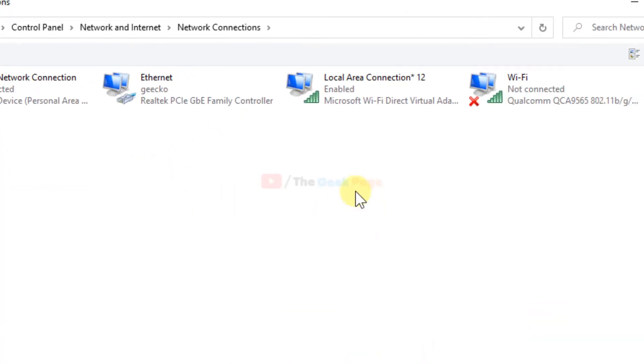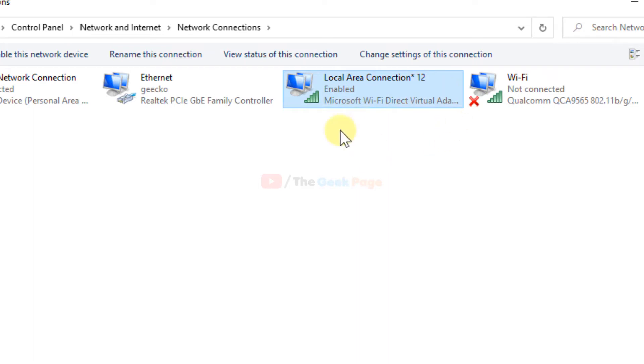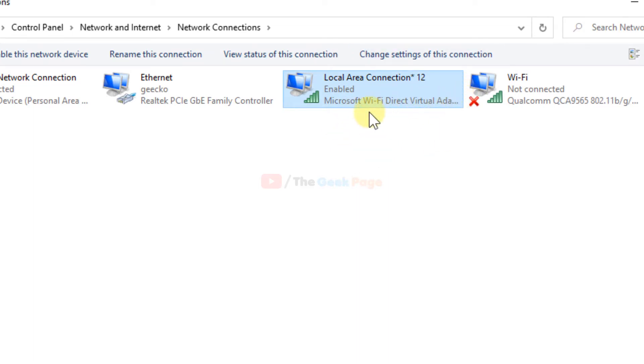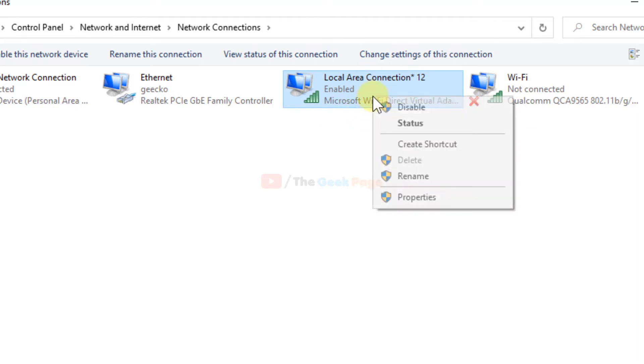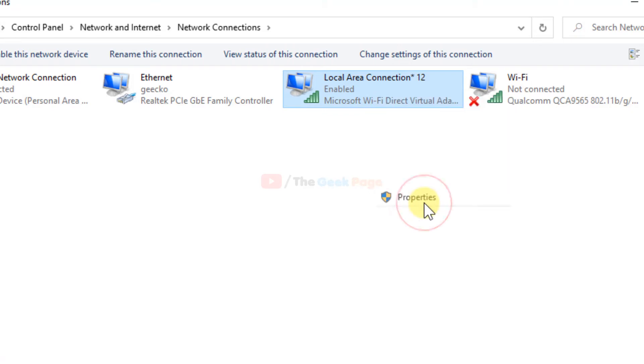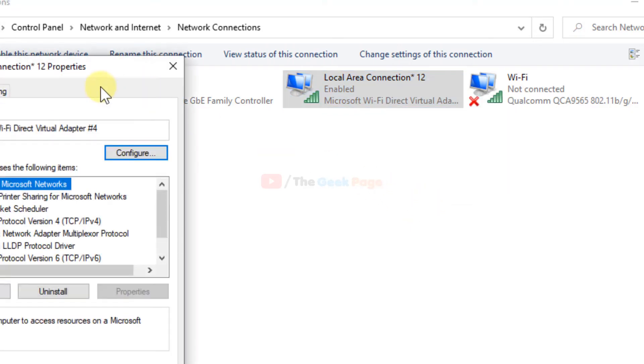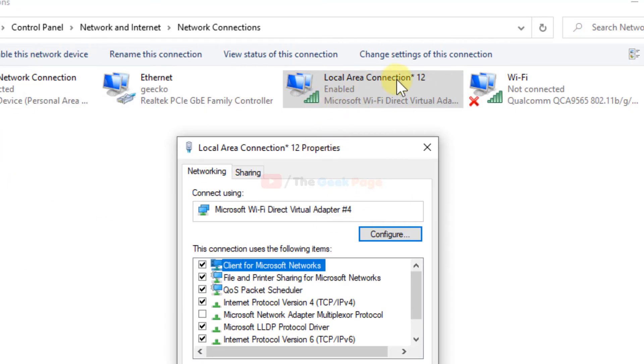Now here on this page you will see this local area connection one two, Wi-Fi direct virtual adapter. So this is created as you have created this hotspot. Just right click on it, click on property.